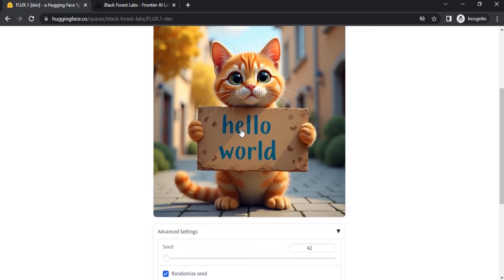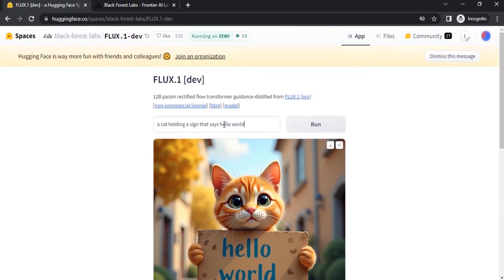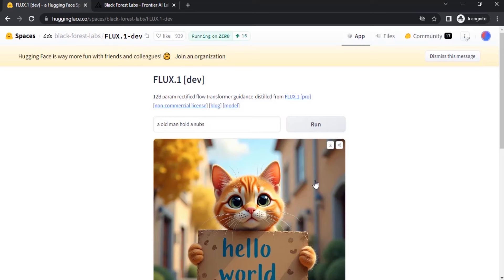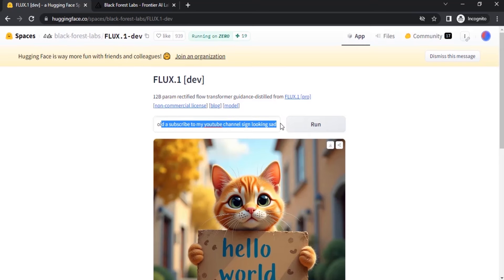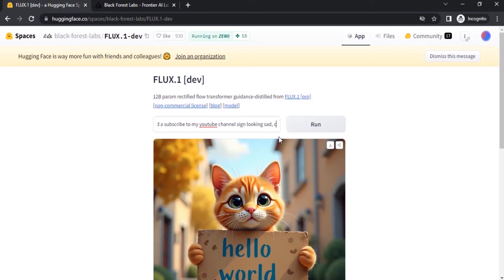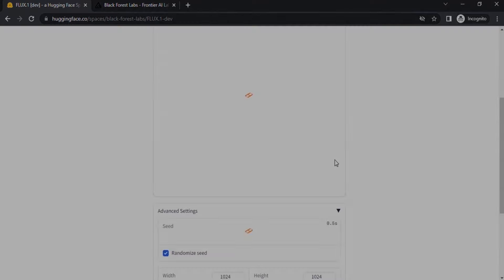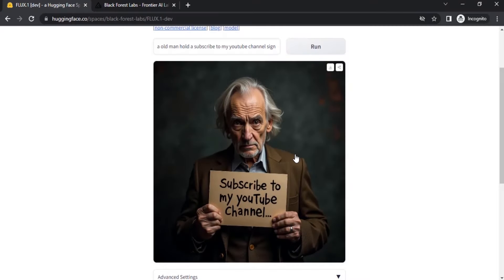Let me try my own prompt. So this is the prompt I'm going to use. Also I'm going to add cinematic. Let's see how is the output. And you can see the result.